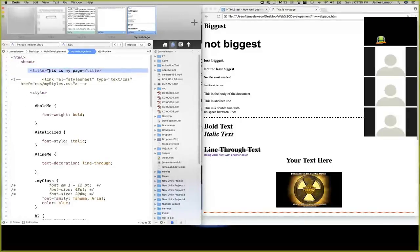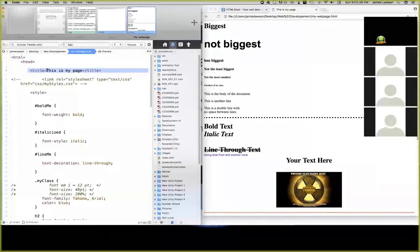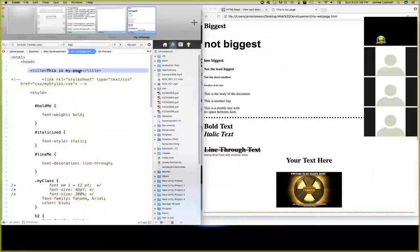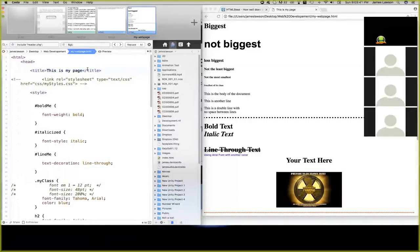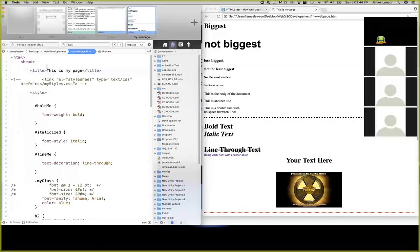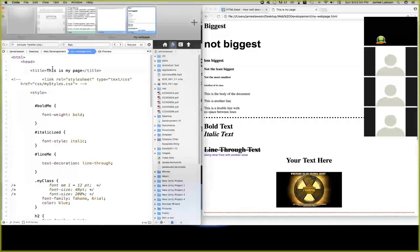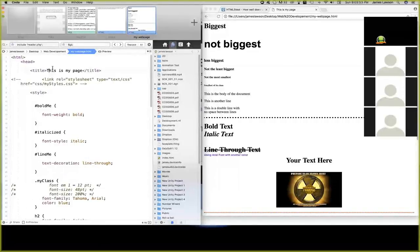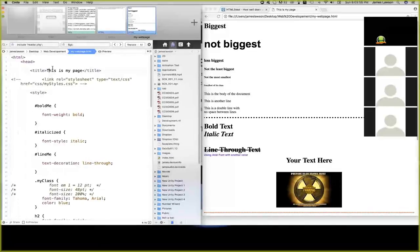If you remember, as we mentioned last week, this part that's in between the open and close title, this is what's going to show up in the tab. Also, what I did mention last week is that's what Google, when Google indexes your page, that's what shows up on Google. And then also if somebody were to bookmark your page, that's what's going to show up as the bookmark.